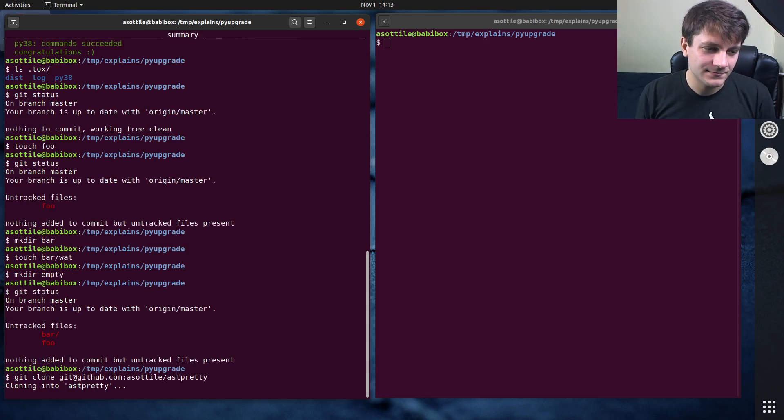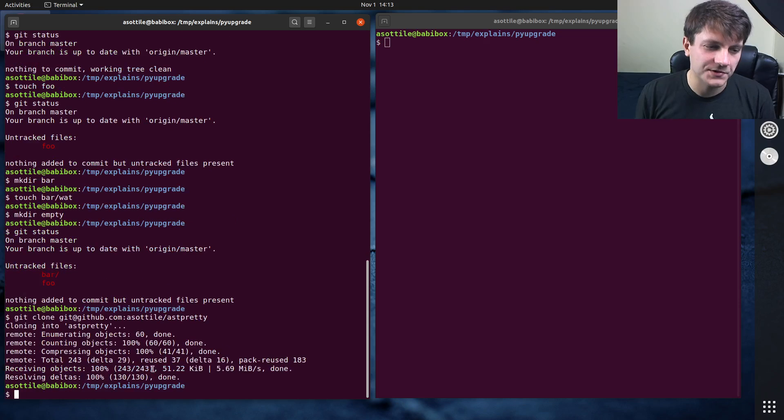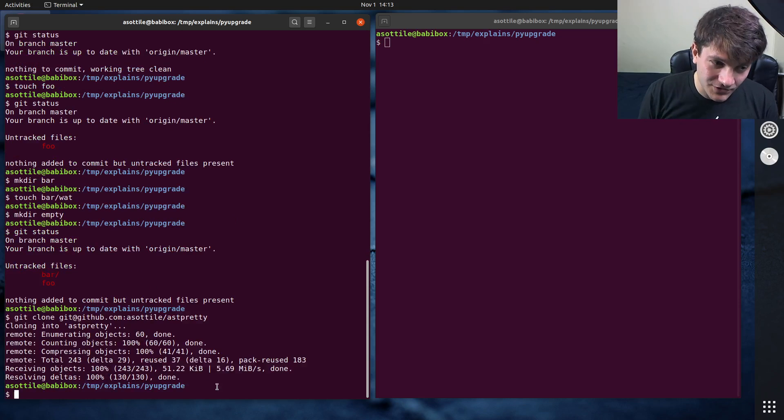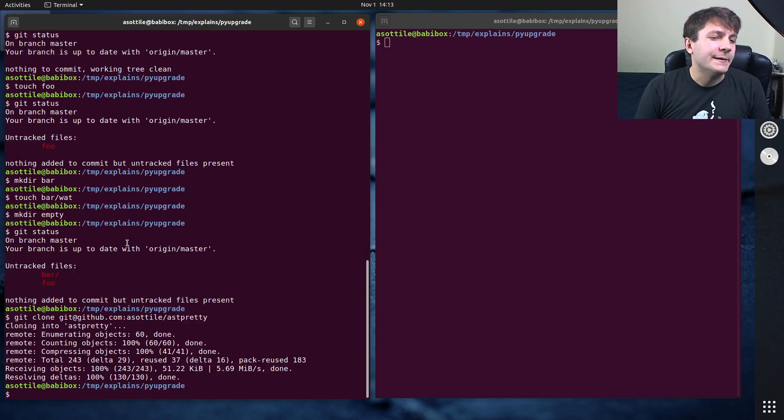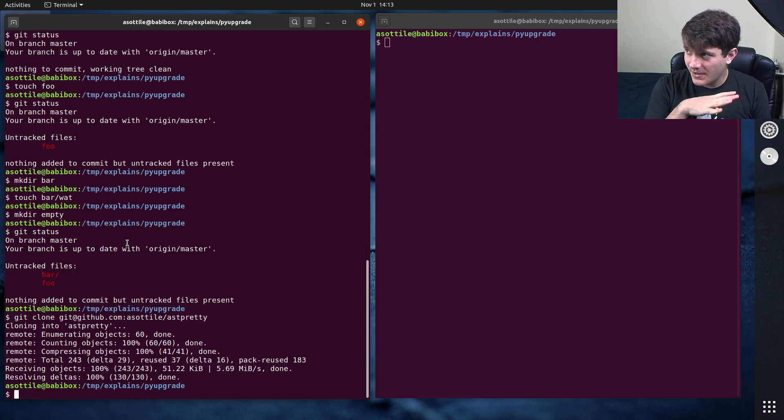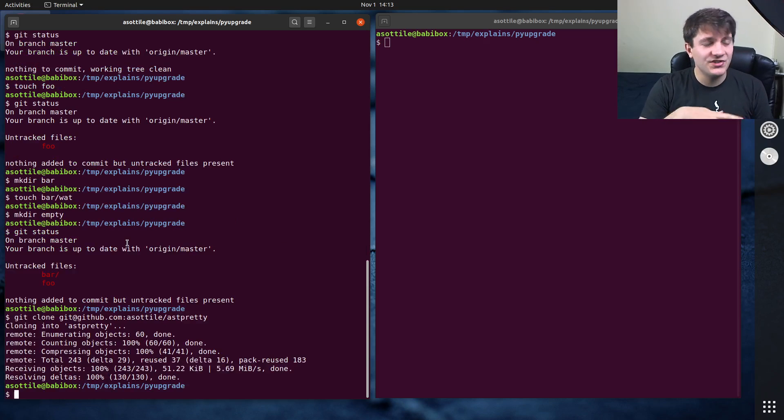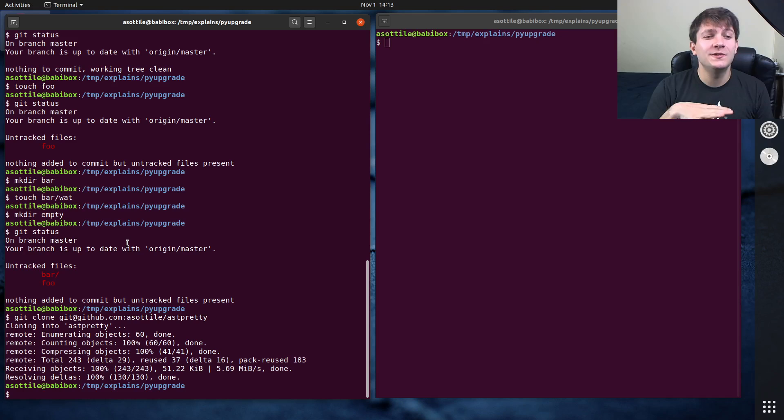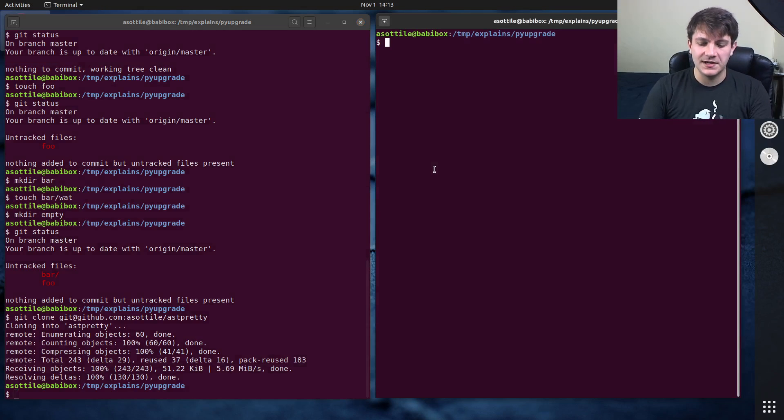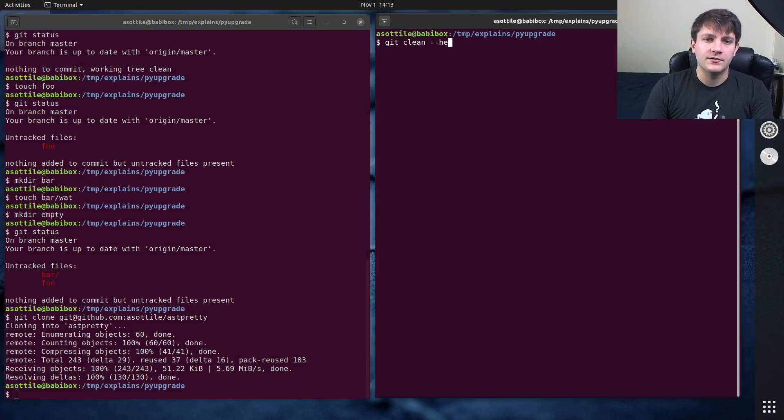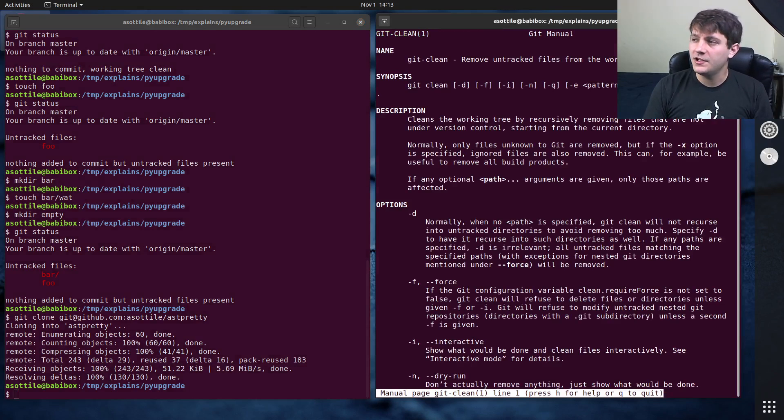Cool, so now we have a bunch of junk in my repository. Maybe I want to clean this up, maybe I want to get my repository back to the fresh pristine clone state, and the way we're going to do that is with the git clean command.